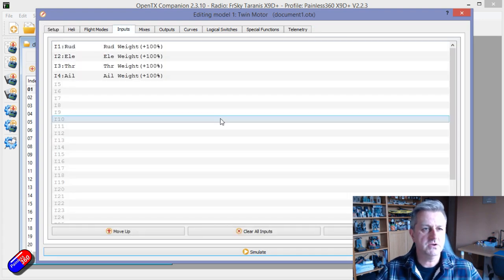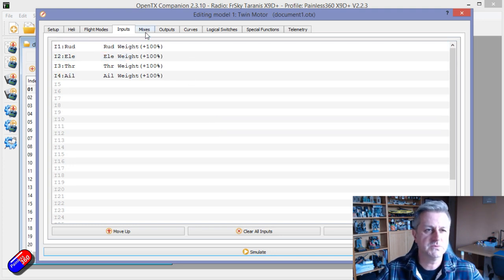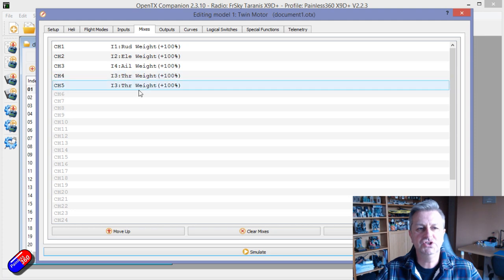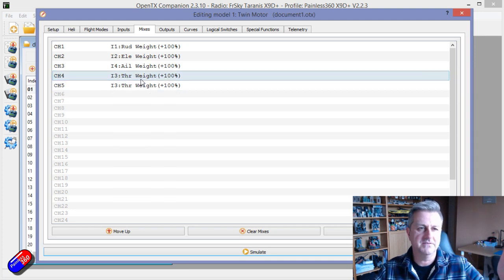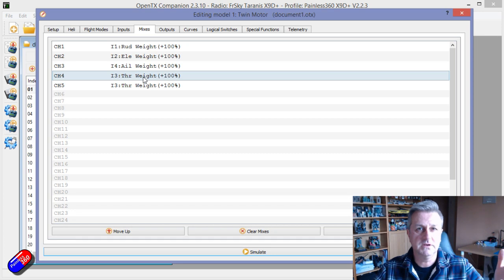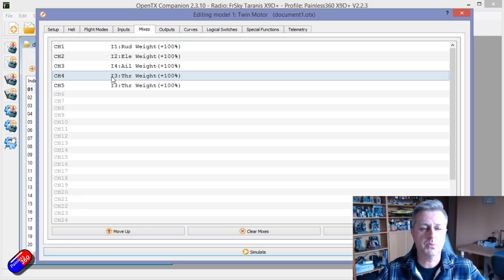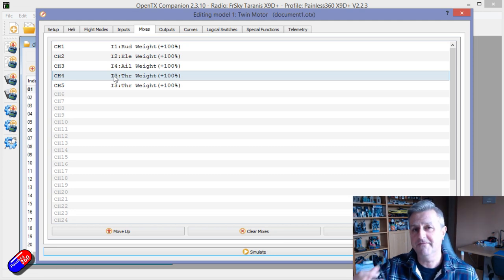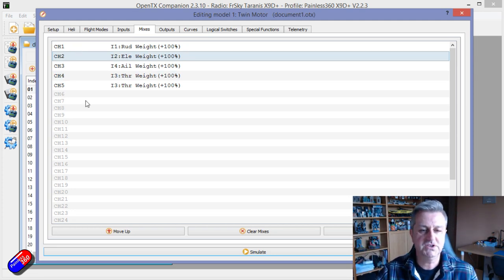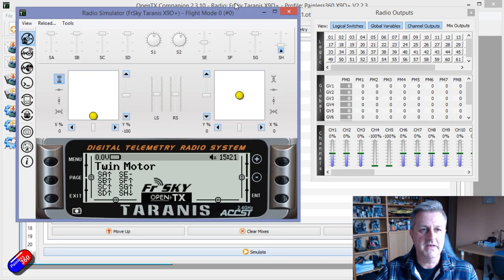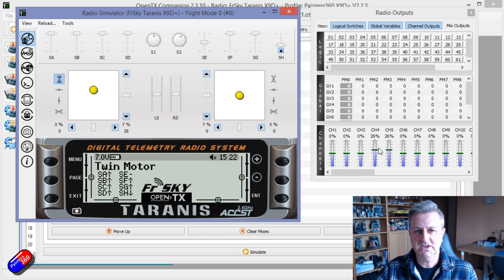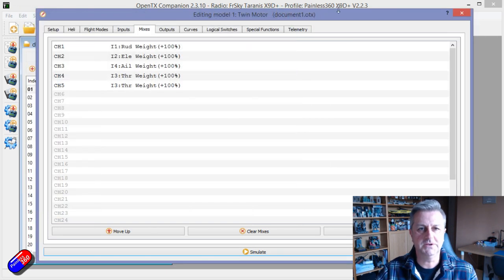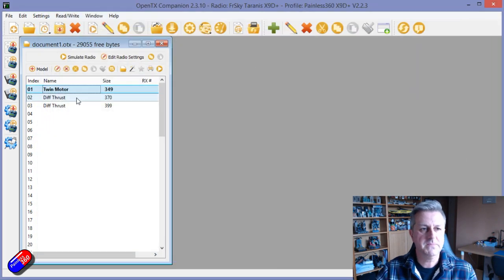Obviously you can have the same four inputs for any kind of fixed wing model. The trick comes in mixes. What you can do is duplicate and have the same output on different channels. For example, on the receiver channel outputs 4 and 5 would plug into the ESCs for the two different throttles. As I move and increase the throttle, we can see channels 4 and 5 are going up and down. But there's no differential thrust at all. As I move the rudder about, both the throttles stay in the same position.